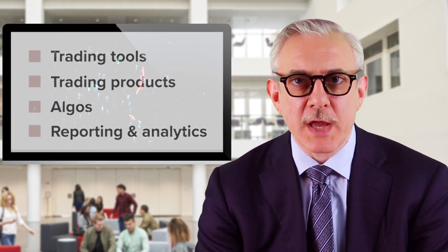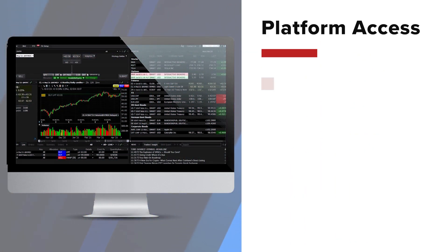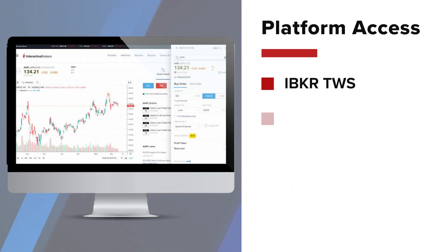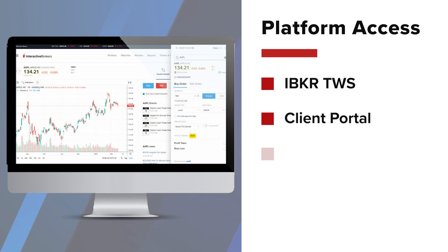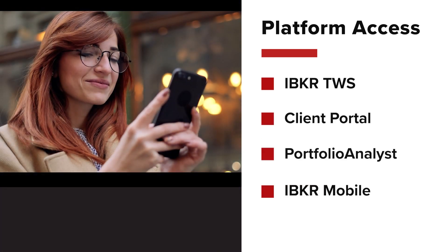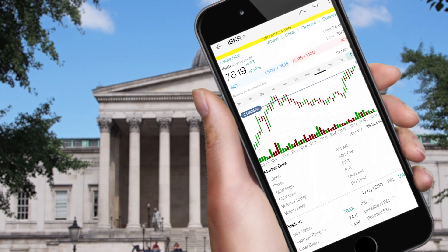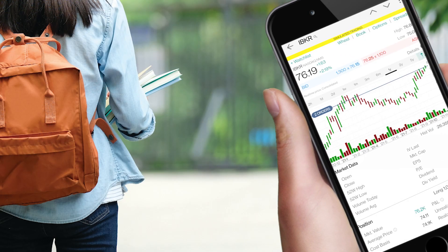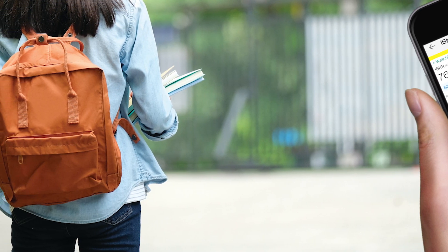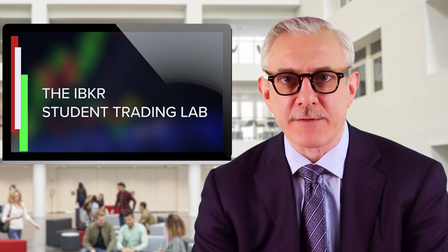The IBKR Student Trading Lab enables access to not only our flagship Trader Workstation trading platform, but also to our Client Portal, Portfolio Analyst, and even our IBKR Mobile App — for those on the go where you can easily trade and check your account right from your iOS or Android device.